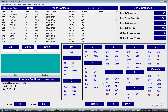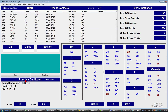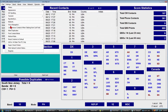The rules for Field Day allow us to work stations once per band and mode. We can work the same station on different bands and modes but not on the same band and mode. For example, if we just worked W1AW on 10-meter phone, we cannot work them again. If we start to type W1AW, information will be presented to help us determine quickly whether it's a duplicate, and SuperCheck Partial can help figure out what the call sign might be — you can enable that from the Settings menu.